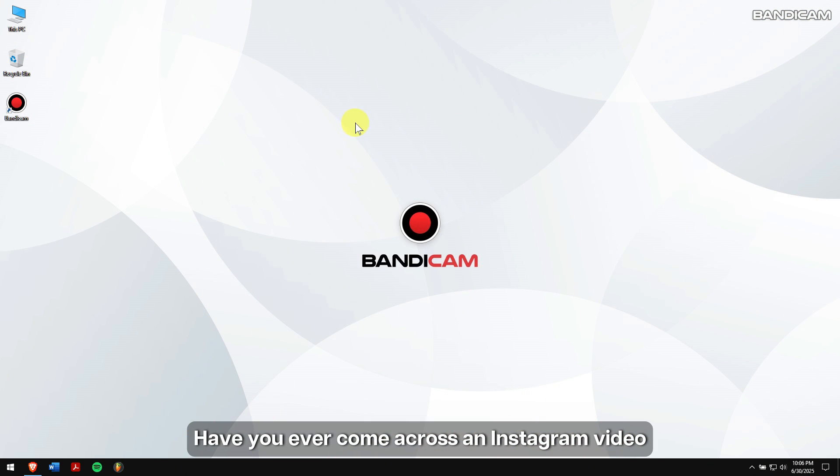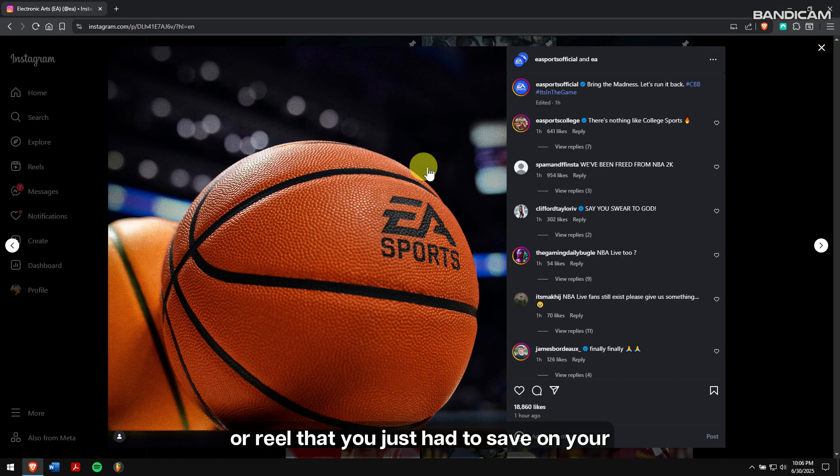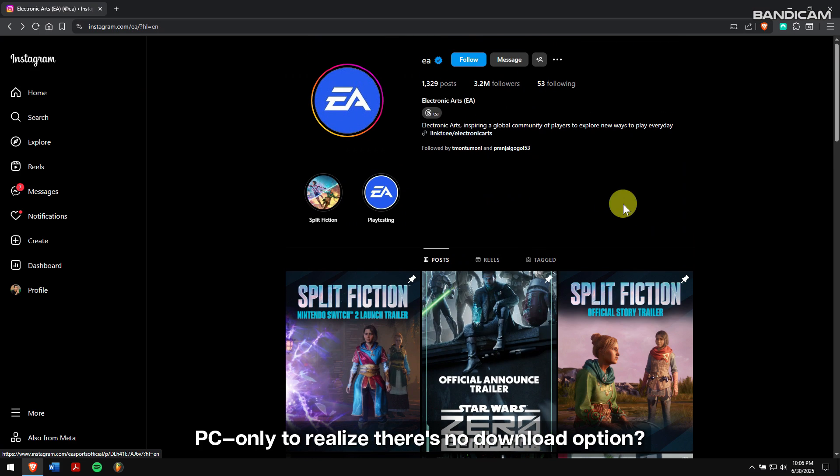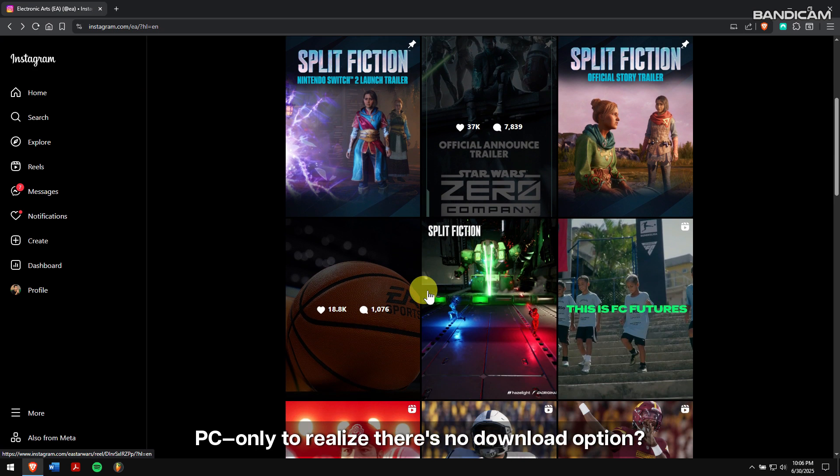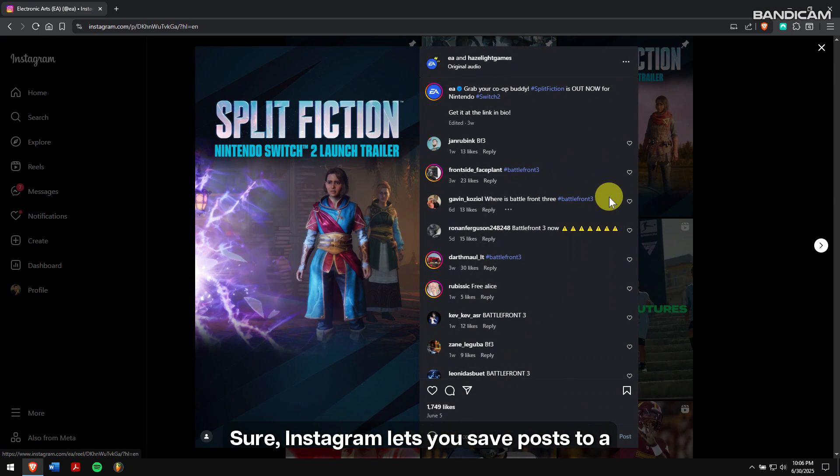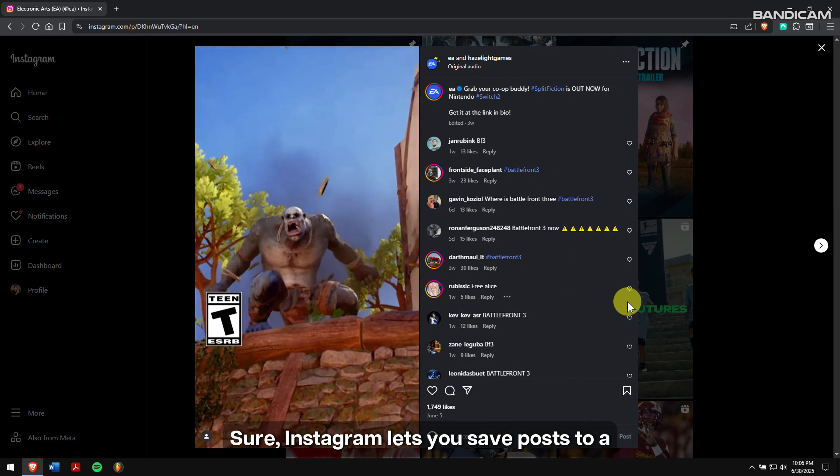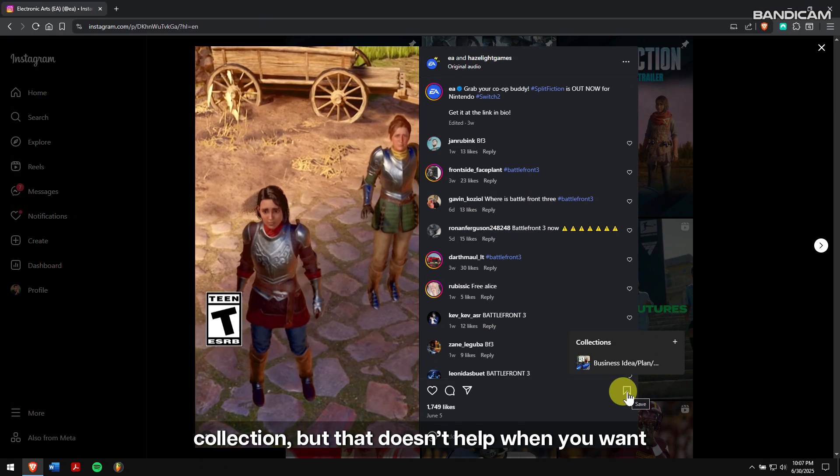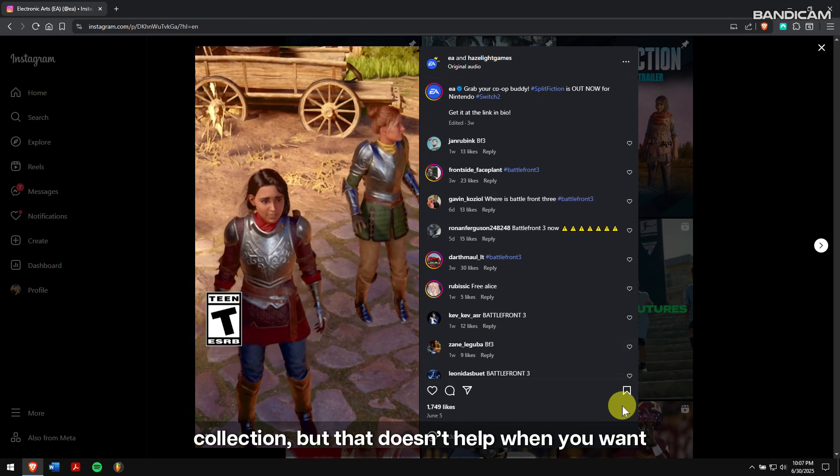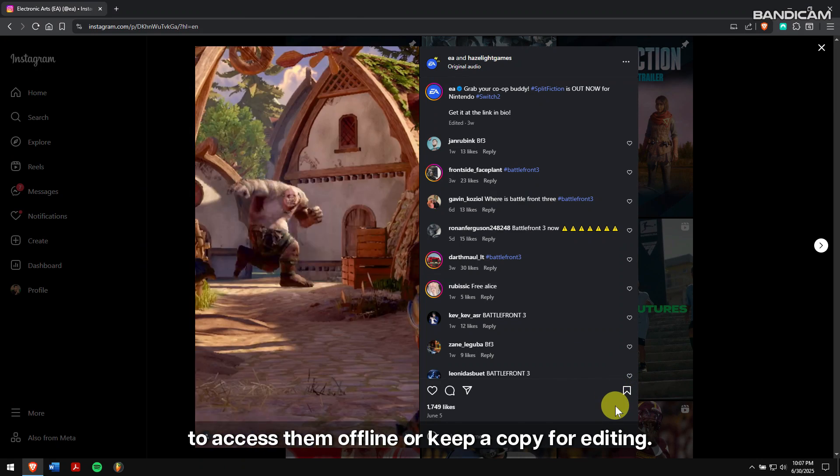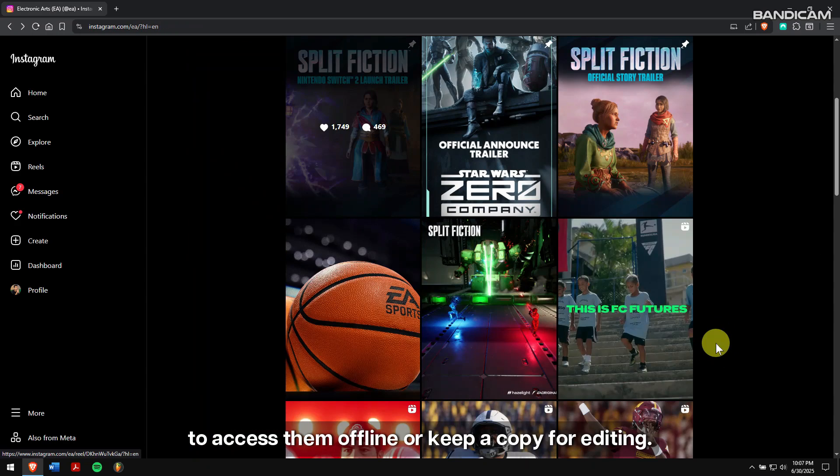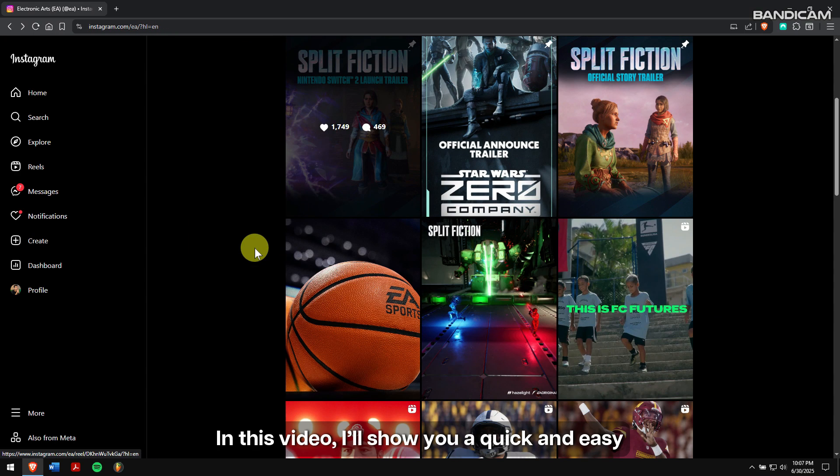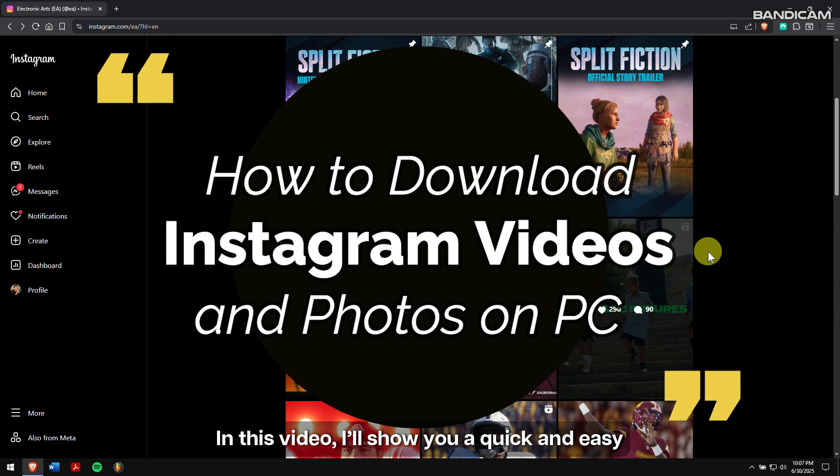Have you come across an Instagram video or reel that you just had to save on your PC, only to realize there is no download option? Sure, Instagram lets you save posts to a collection, but that doesn't help when you want to access them offline or keep a copy for editing.